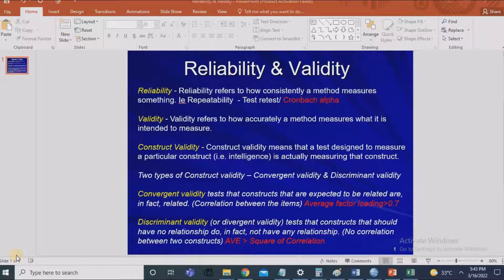It is not valid because the result is not accurate. With another weighing machine, checking multiple times gives 68, then 73, then 67 — this indicates it is neither reliable nor valid. So reliability is about repeatability or consistency, and validity is about how accurate the result is.